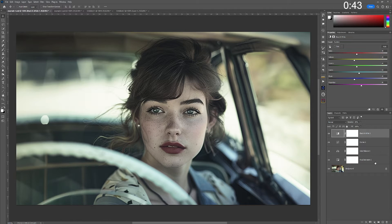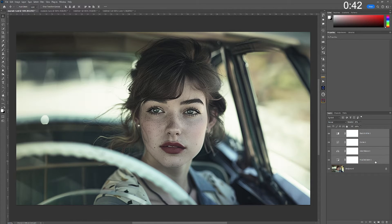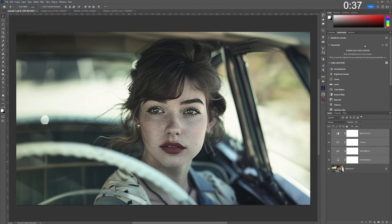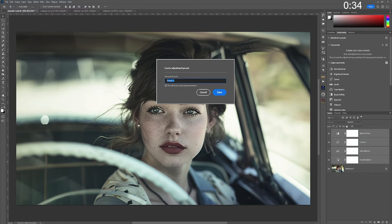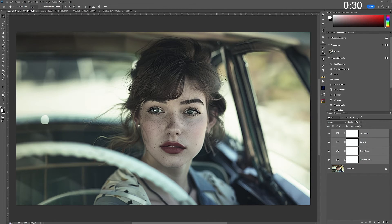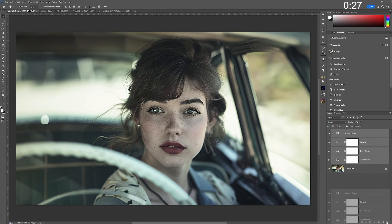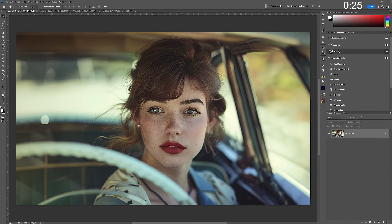Now, to create your preset, you select all of your adjustment layers, and with them all selected, go into Adjustments, click on your Presets, and hit the plus button. Name that — in this case I'm going to name this 'Vintage'. Click OK. And now I can add this to any image whatsoever.